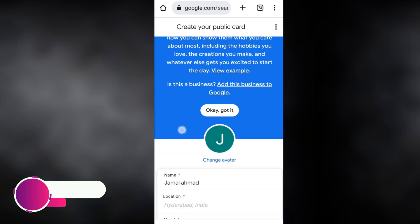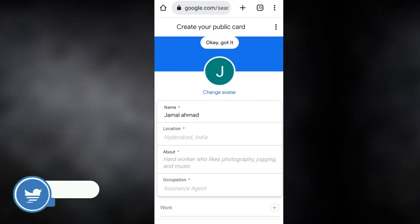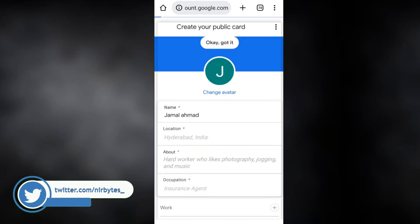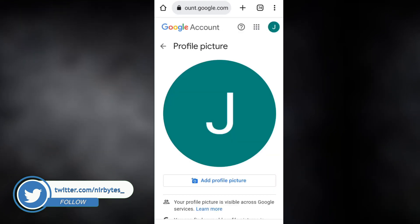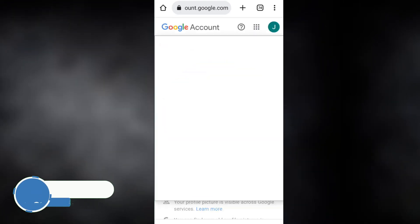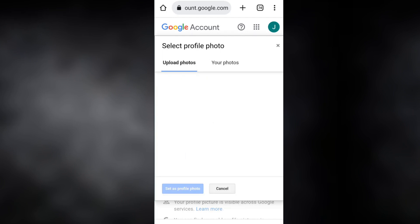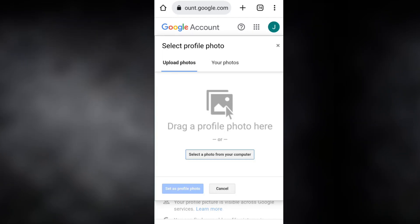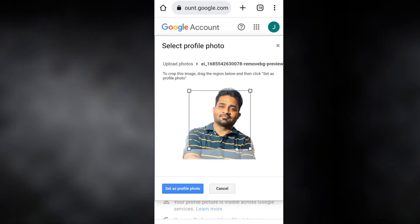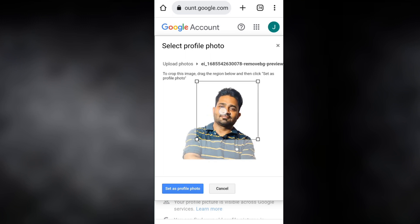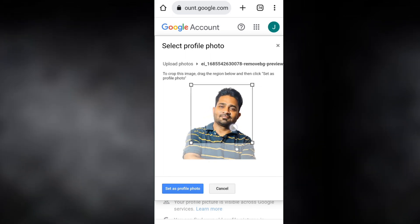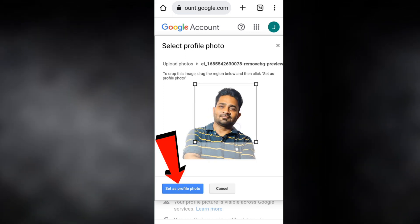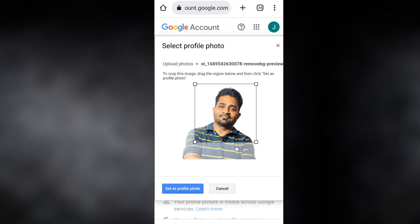After verification is successful, you need to go back and provide your personal information — your public information. Here you need to upload your profile picture that will show in the Google search. Choose it from your gallery and set your profile picture.